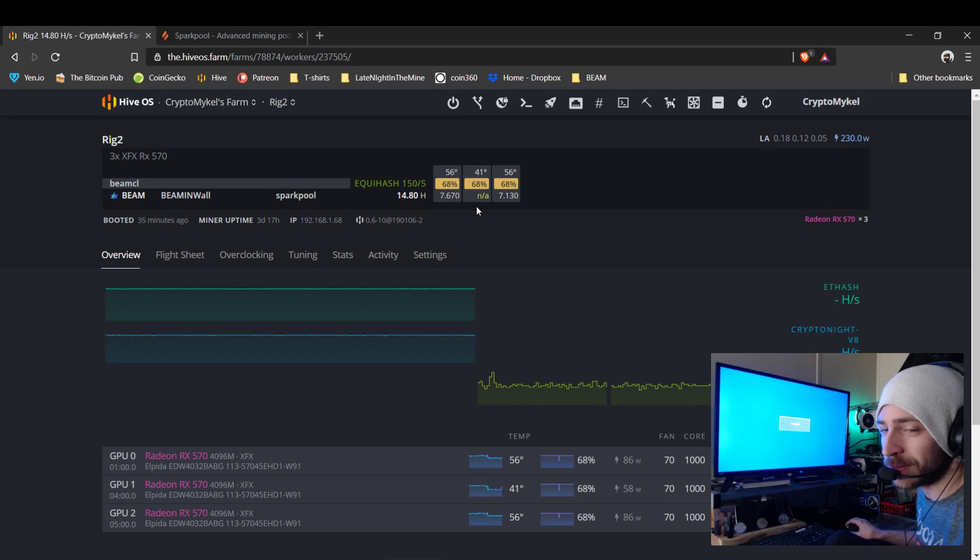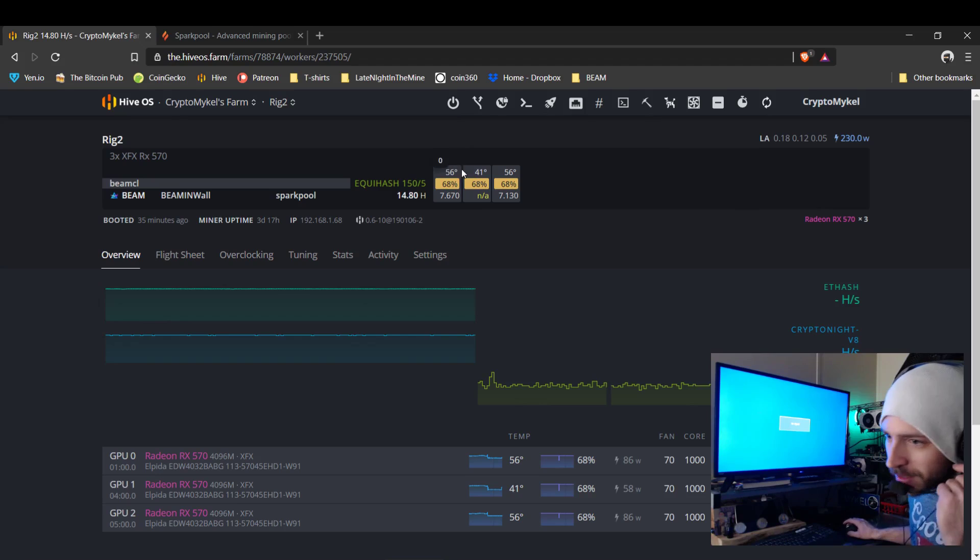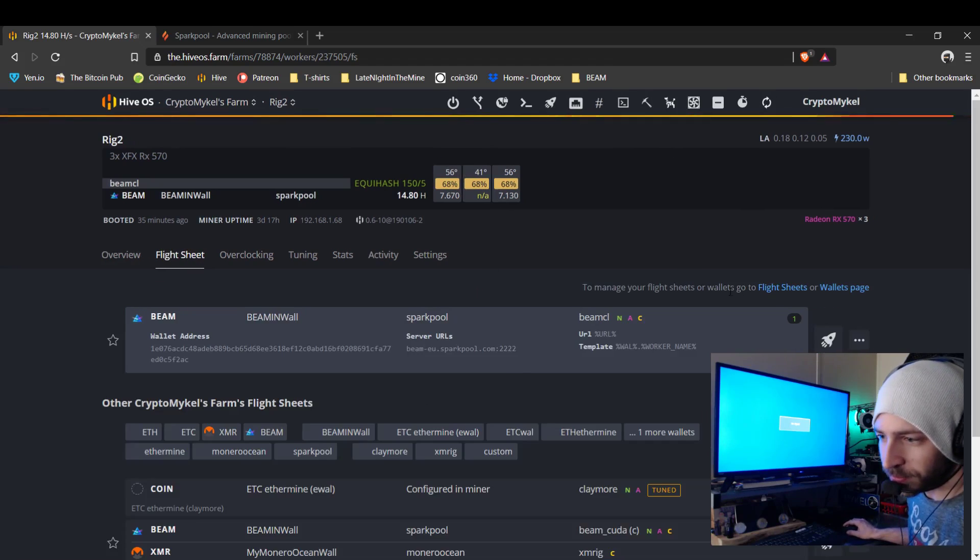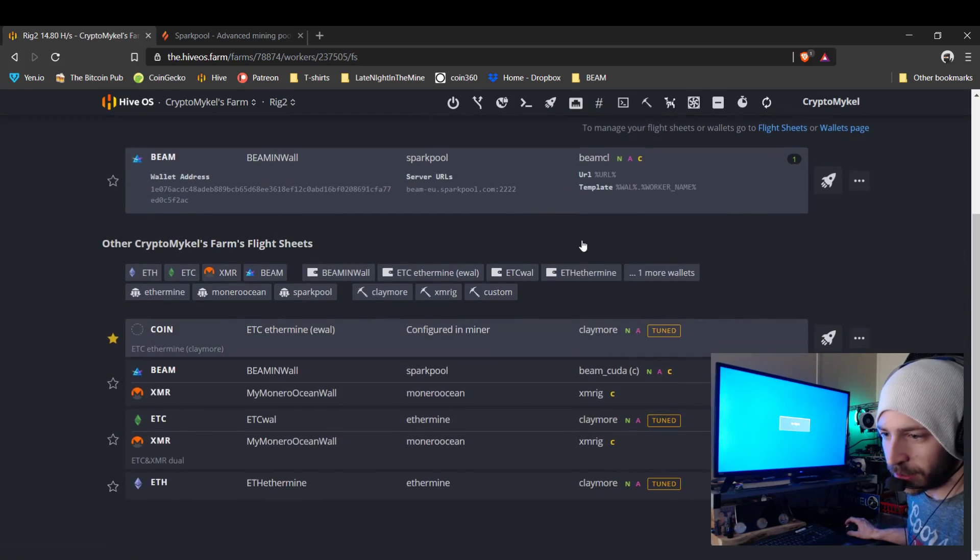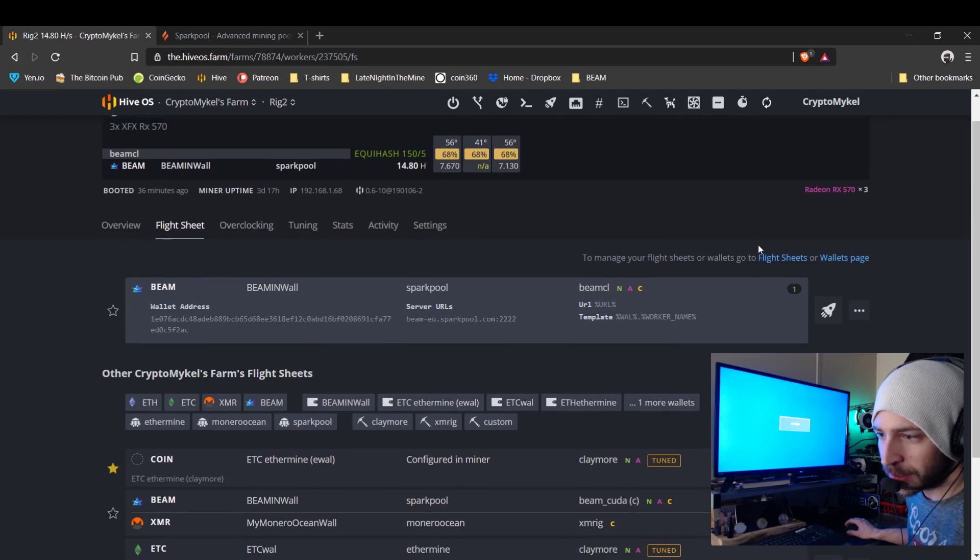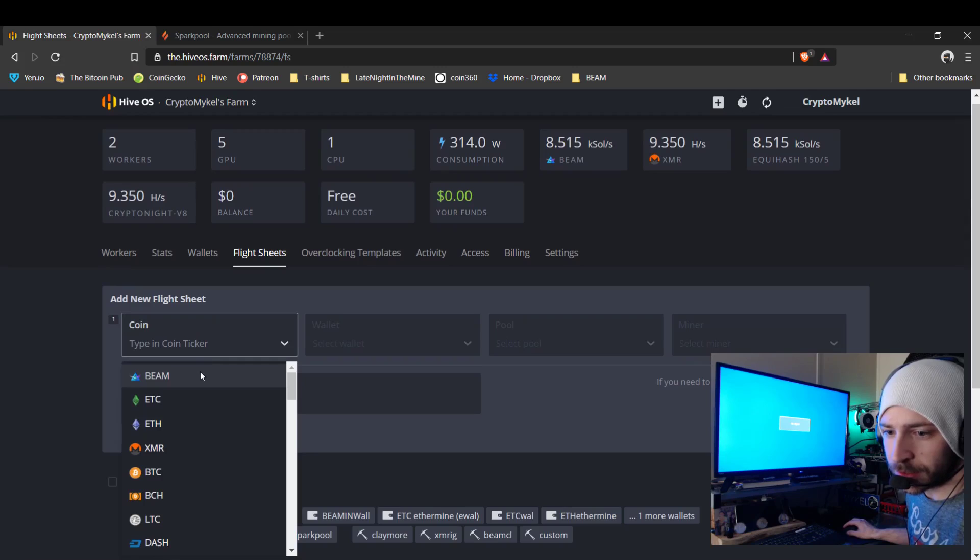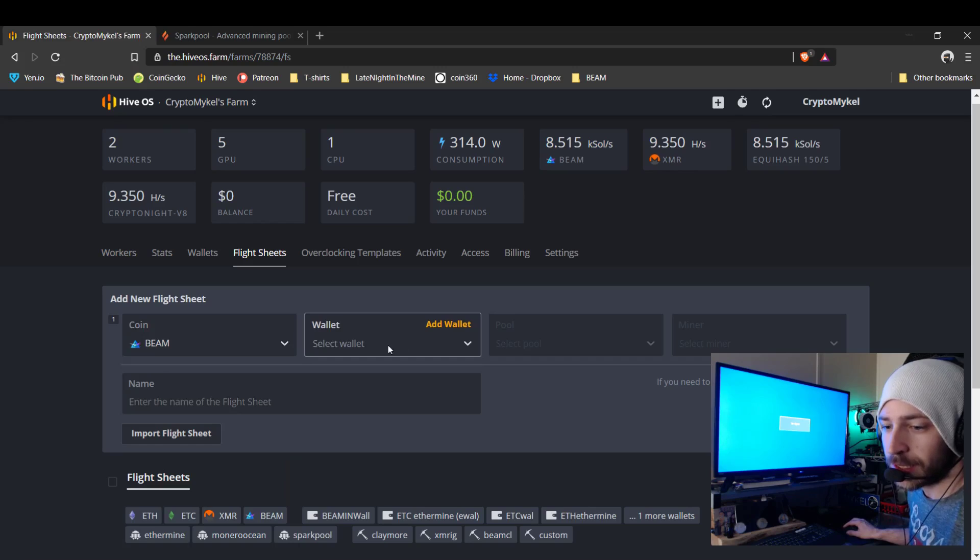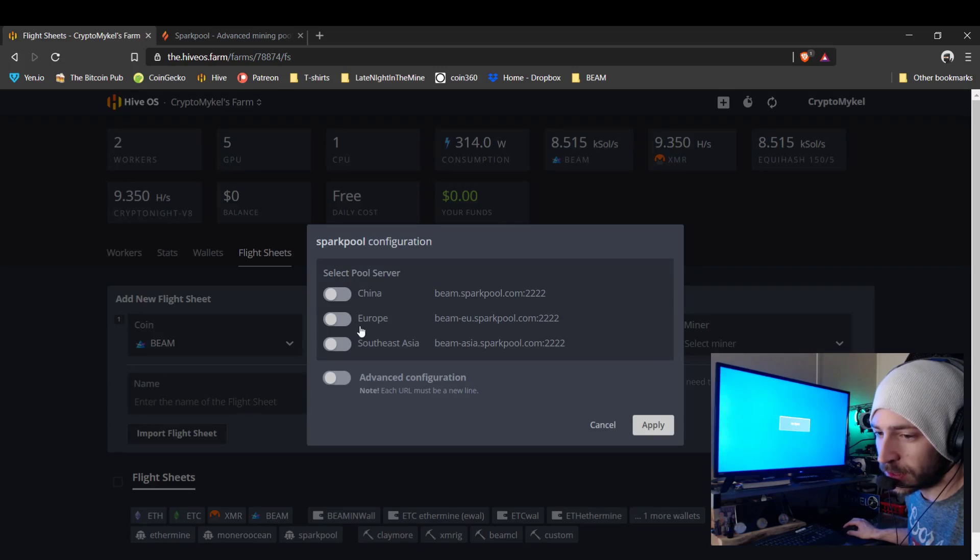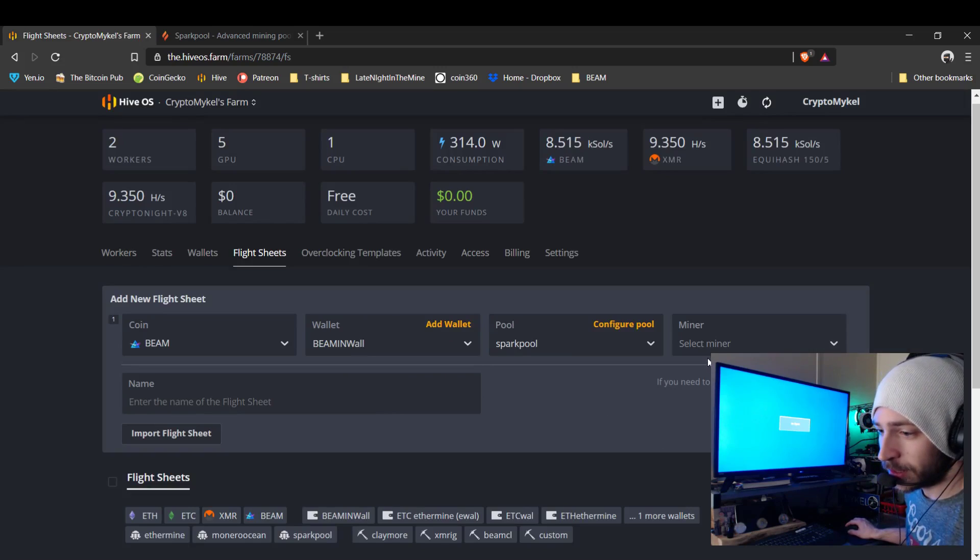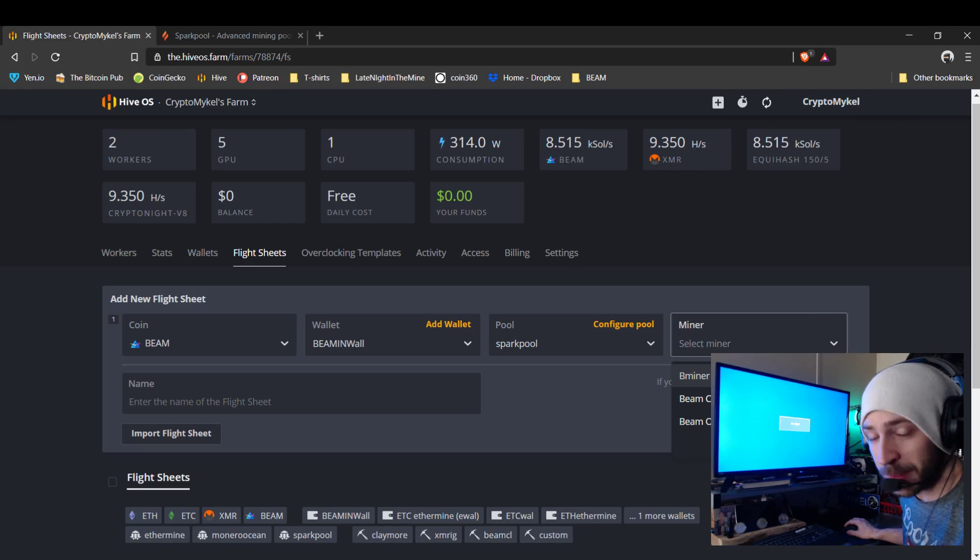It's actually my best card. That one runs the coolest, usually gets a better hash rate. So it's a little strange seeing that card be a problem. So we'll go into flight sheets. Now I already have a Beam built out right here, but I will show you guys anyway. So you'll go here and now you can type in Beam. Now Beam has a ticker so you can see it. Add in your wallet, select your pool. Don't forget to choose the Europe server.